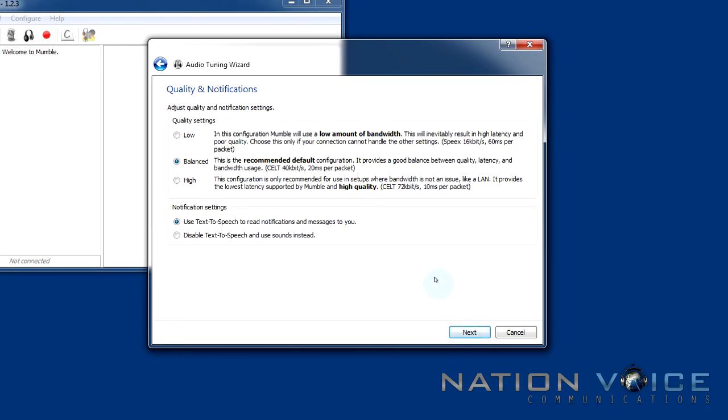This is the quality and notifications part of the setup. You can leave this as it is. Basically the low is for low amount of bandwidth, sort of poor quality. The balance is for a good balance between quality, latency and bandwidth usage.